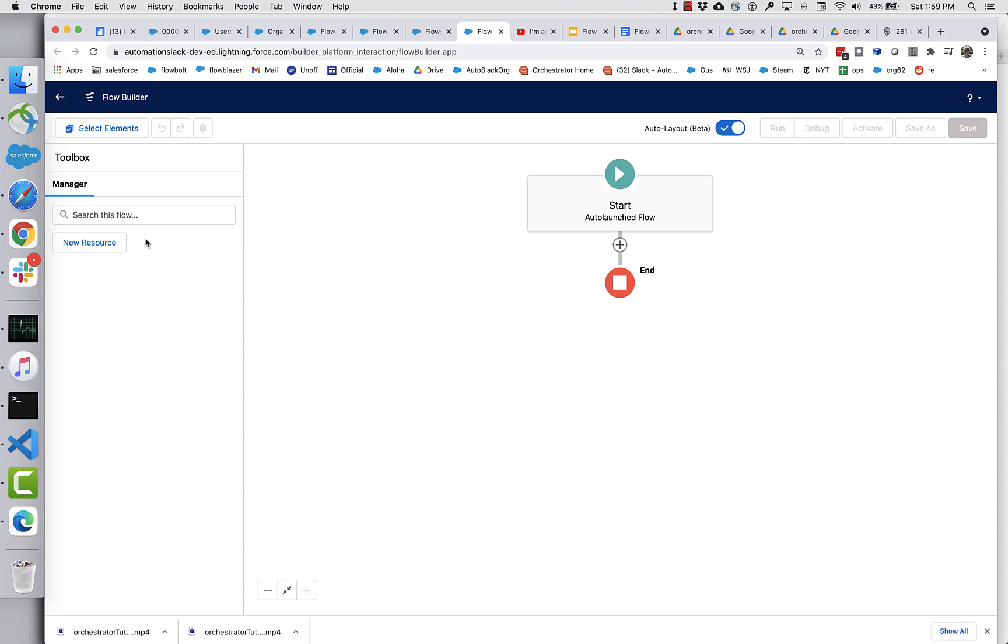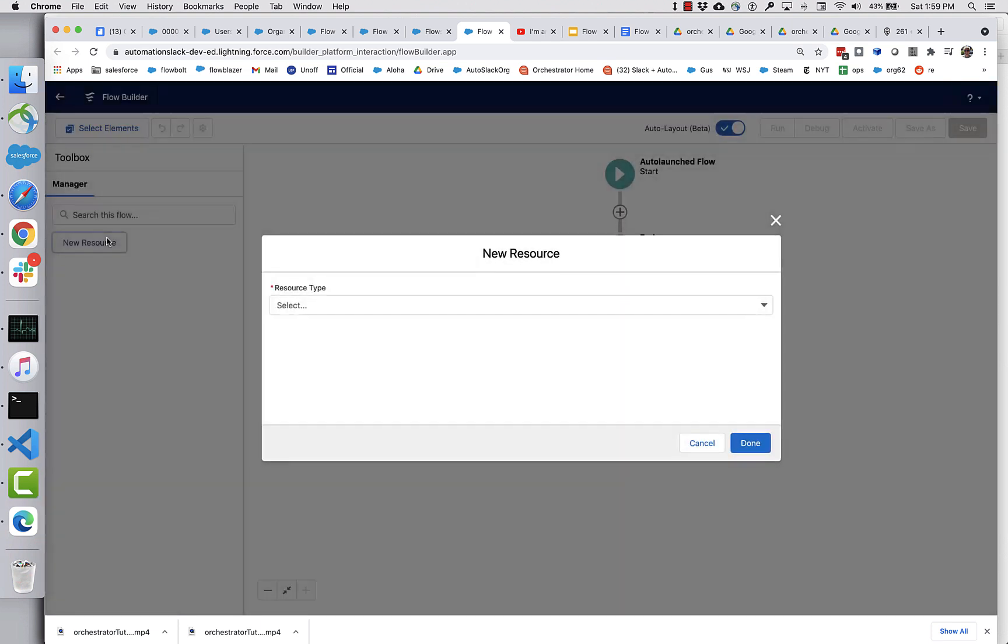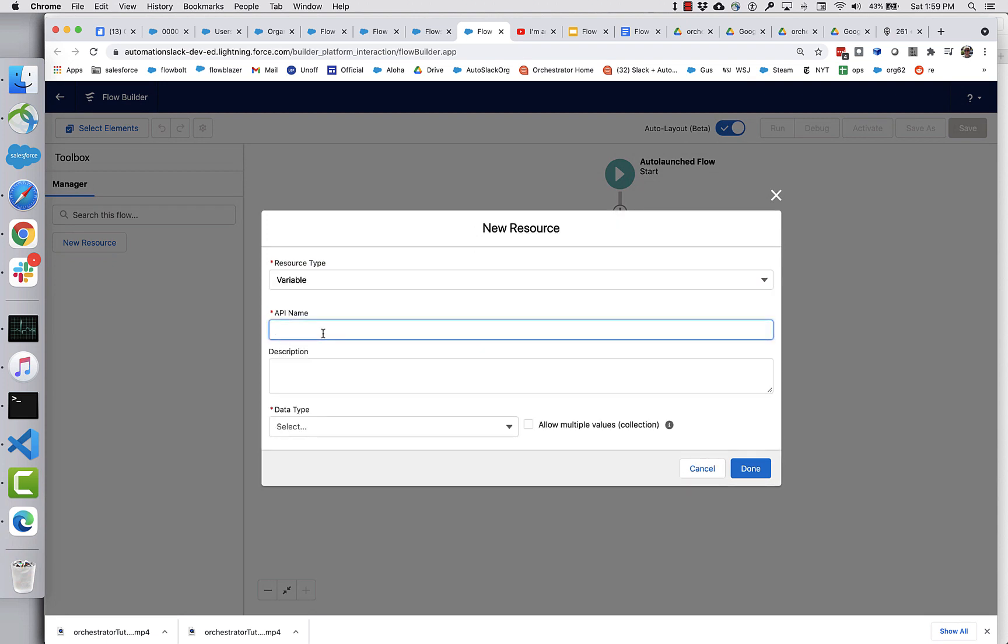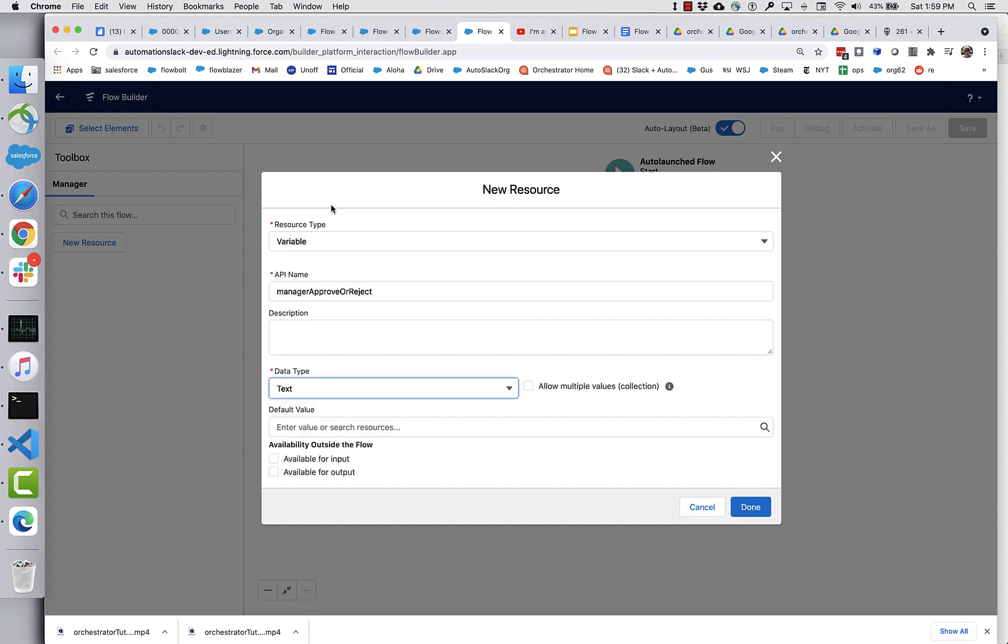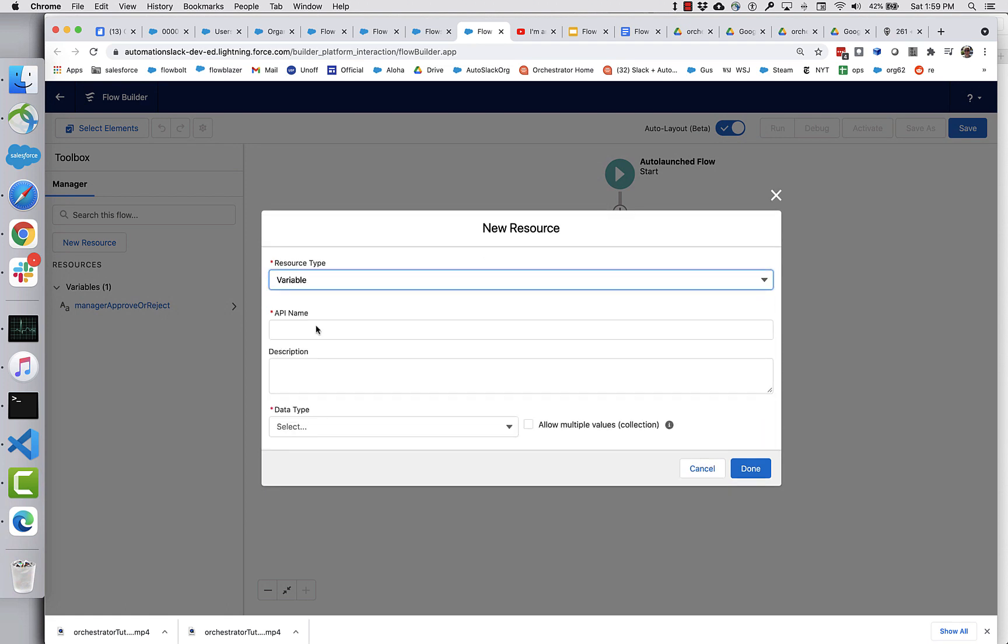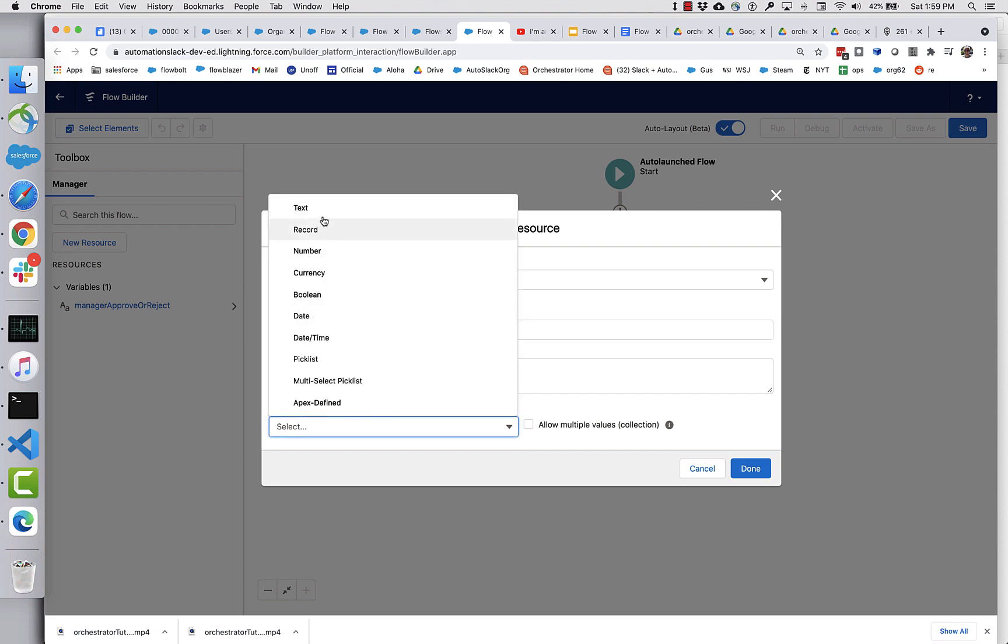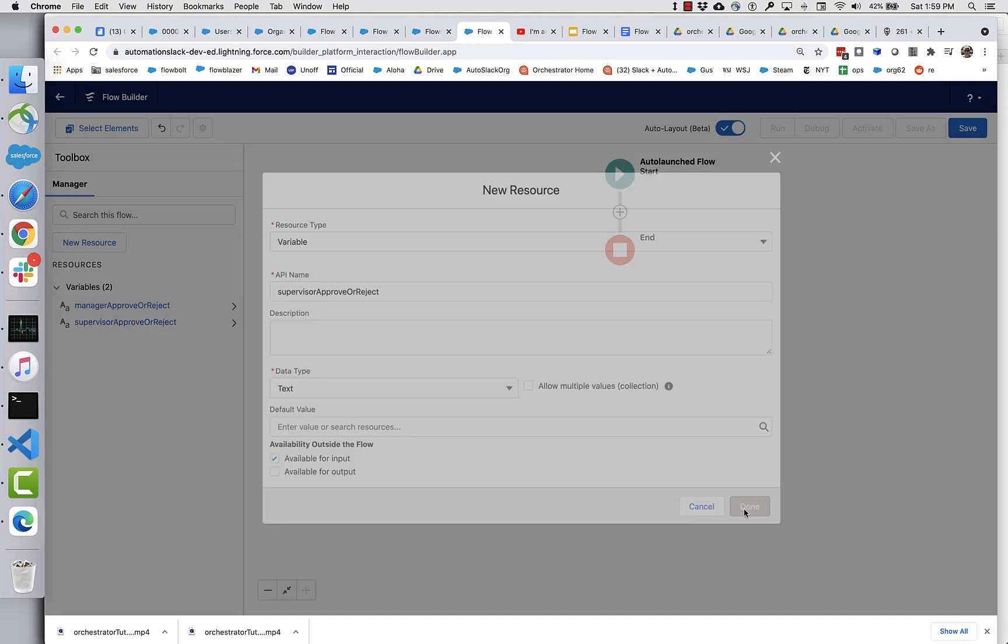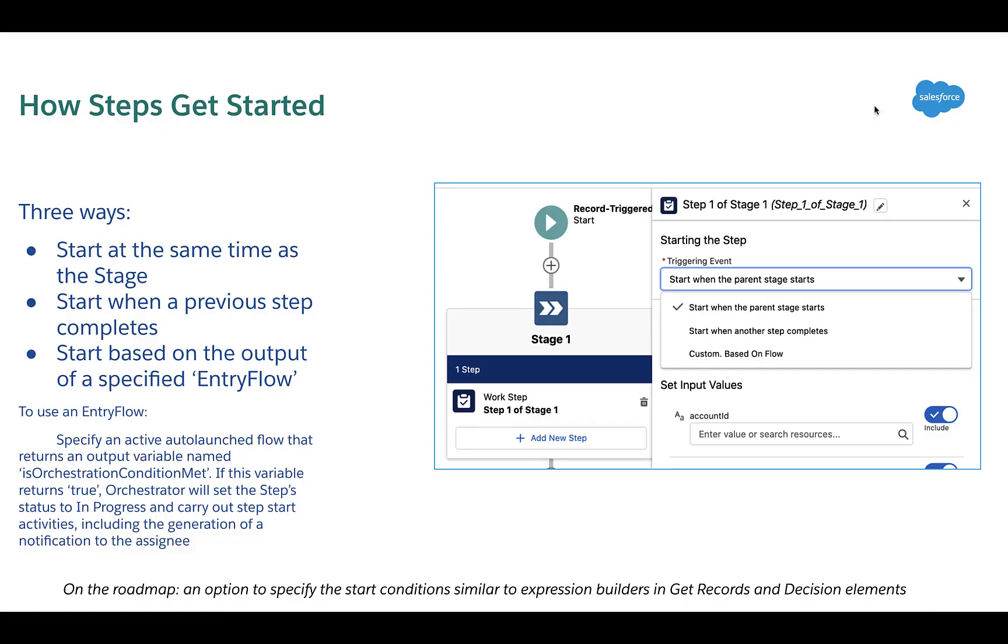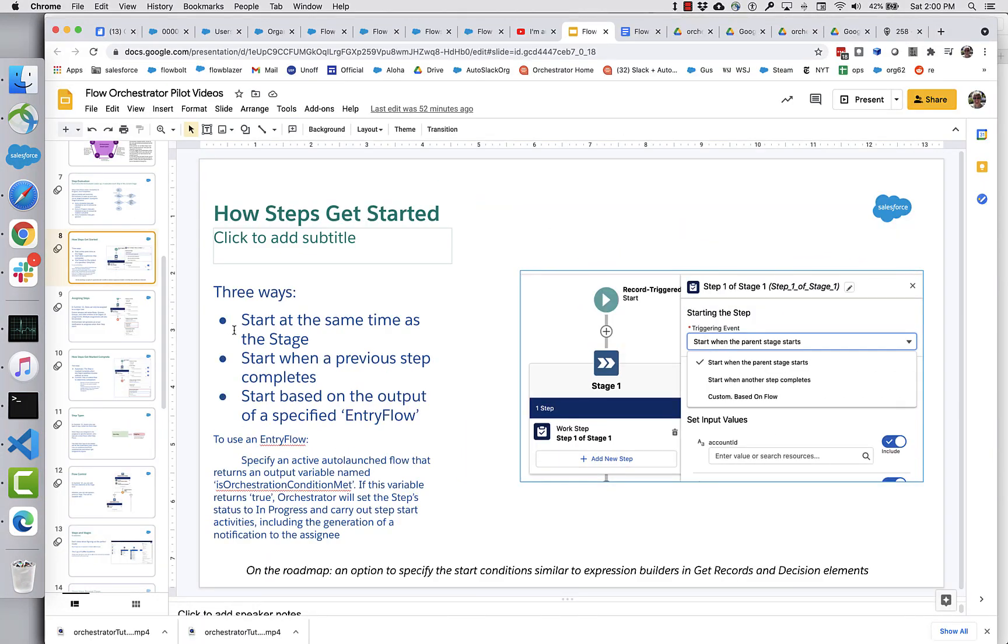And I know that I need to pass two values into this flow. So I need to pass what we'll call the manager approve or reject value. And mark this as available for input so that I can map something into it. And let's do a supervisor approve or reject. And so if you watch the second tutorial, you will recall seeing this slide. So if I want to use this flow as an entry flow to determine whether or not to enter the third step, I'm going to need this output variable: Is orchestration condition met? So let's create that now.